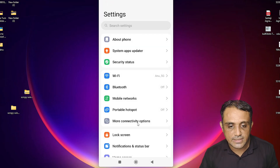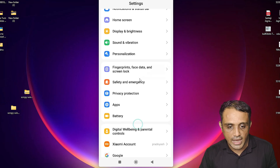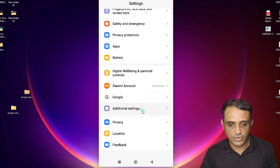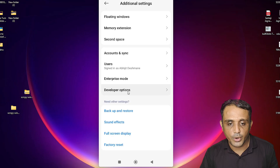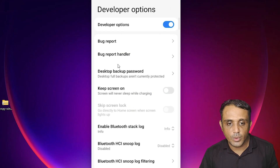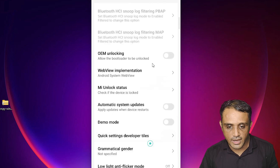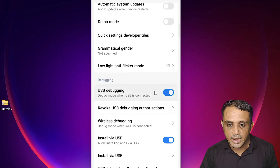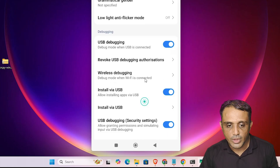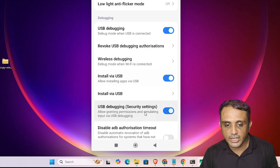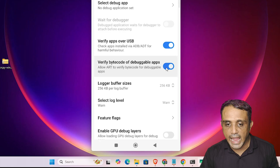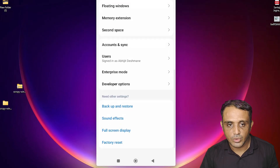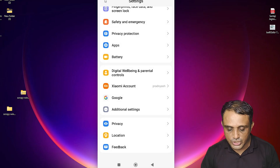Go back and find Additional Settings or Advanced Settings. Click on Additional Settings, then scroll down and find Developer Options. Inside Developer Options, scroll down to find USB Debugging and turn it on. Also turn on Install via USB and Install Debugging Security. Turn on any other related options such as Verify Apps over USB, then go back. Developer Options are now on.